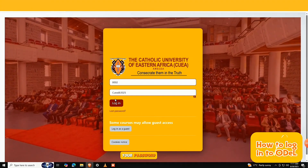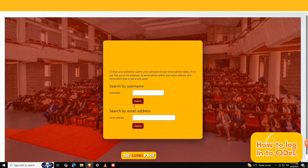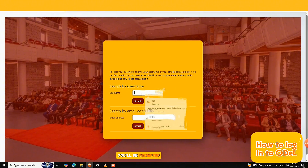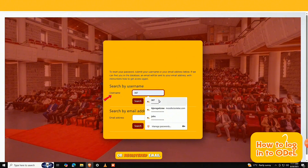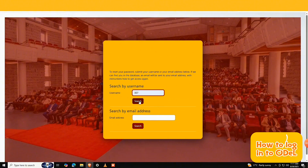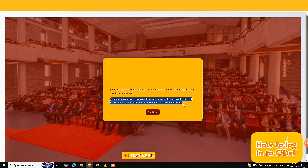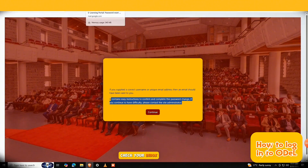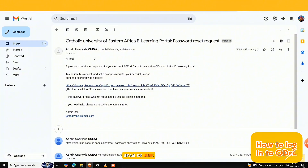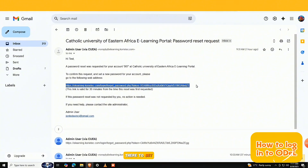If you've forgotten your password, don't worry. Click the forgotten your username or password link on the login page. You'll be prompted to enter either your username or registered email address to verify your account. The email address is the one you provided during orientation. After submitting, a password reset link will be sent to that email. Check your inbox and possibly your spam or junk folder for the link, and follow the instructions there to set a new password.